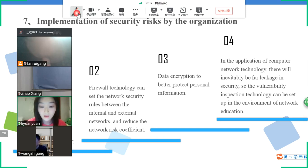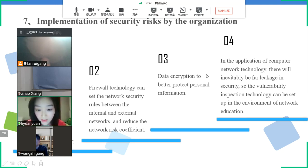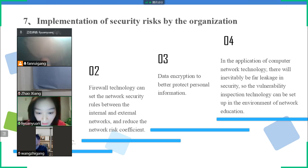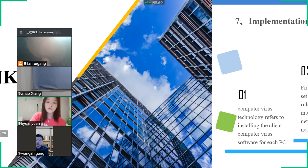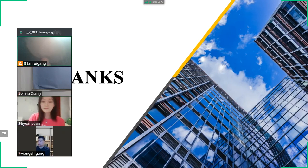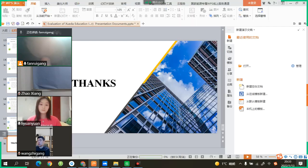Technology in network education can be leveraged to set up and improve the environment for networked education. That is all of our presentation. Thank you all.